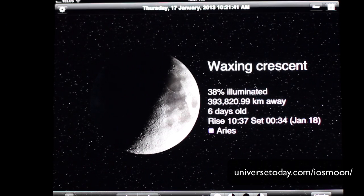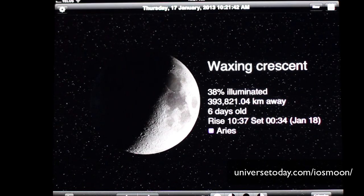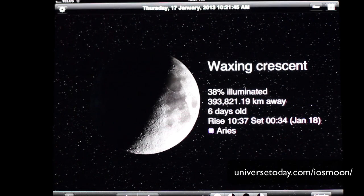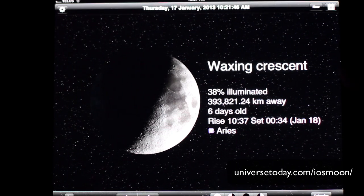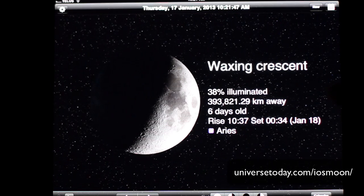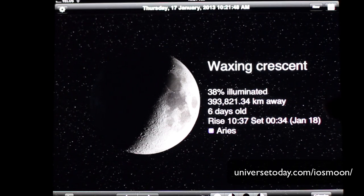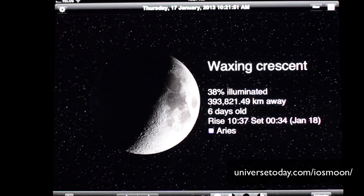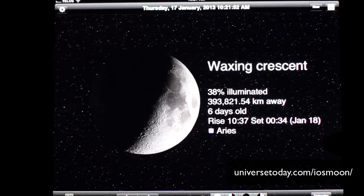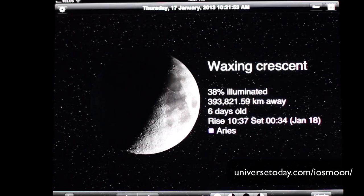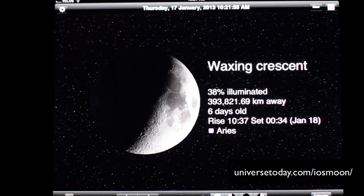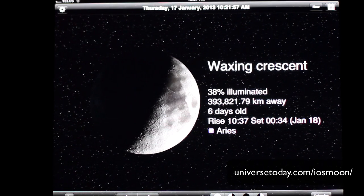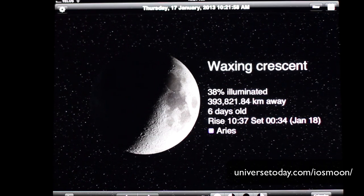So when you first open up the app, you can see you get the current phase of the moon, the phase it's in, how illuminated, how far away it is, how old the moon is, when it's going to rise and set in your location — and that's based on your GPS — and what zodiac constellation the moon is currently in.